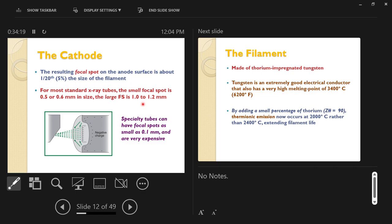Small focal spot: great detail, less capacity. Large focal spot: less detail, more capacity to carry electrons. If you want extreme detail — for example, angiographic radiography where you're imaging tiny blood vessels — you go to extremely small focal spots, like 0.1 millimeters. The disadvantage of a tiny focal spot is reduced x-ray output capacity.